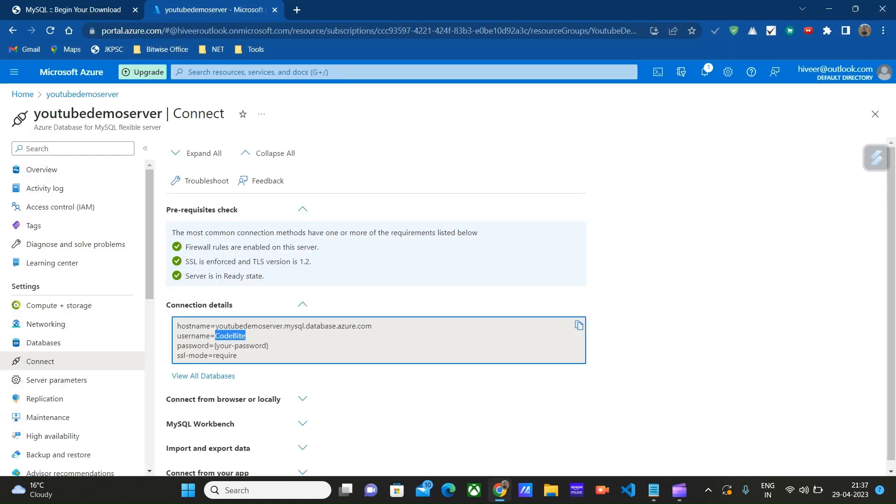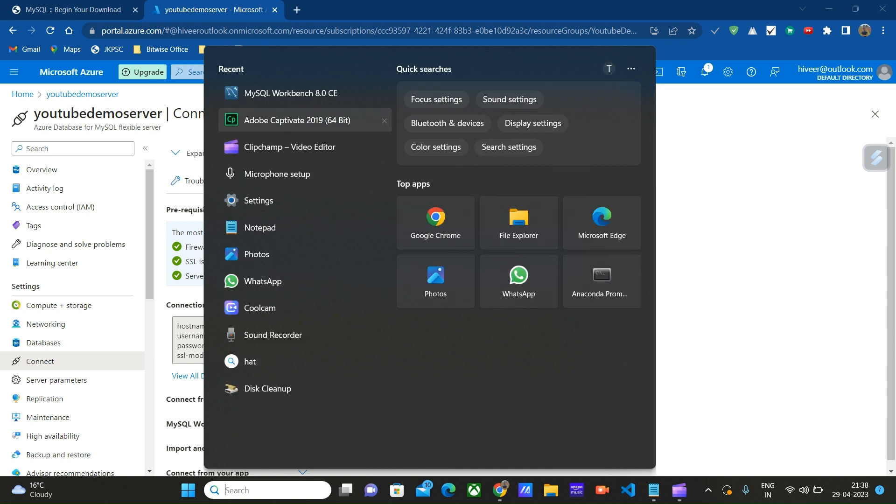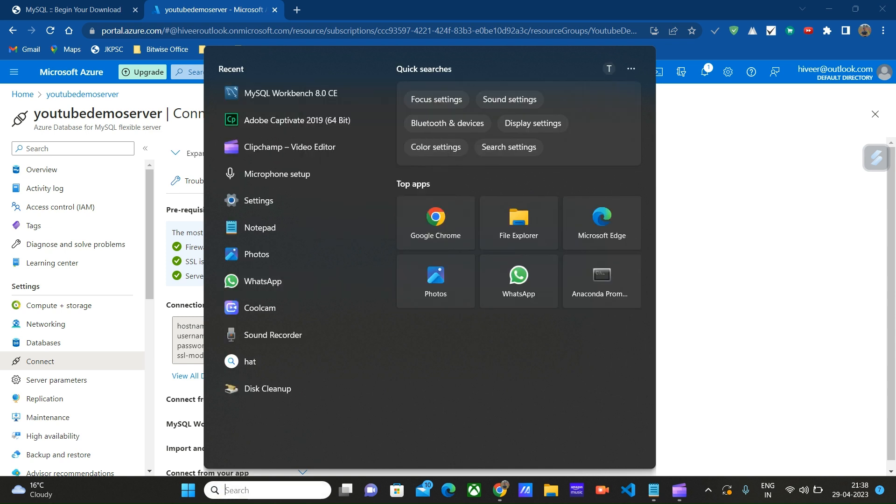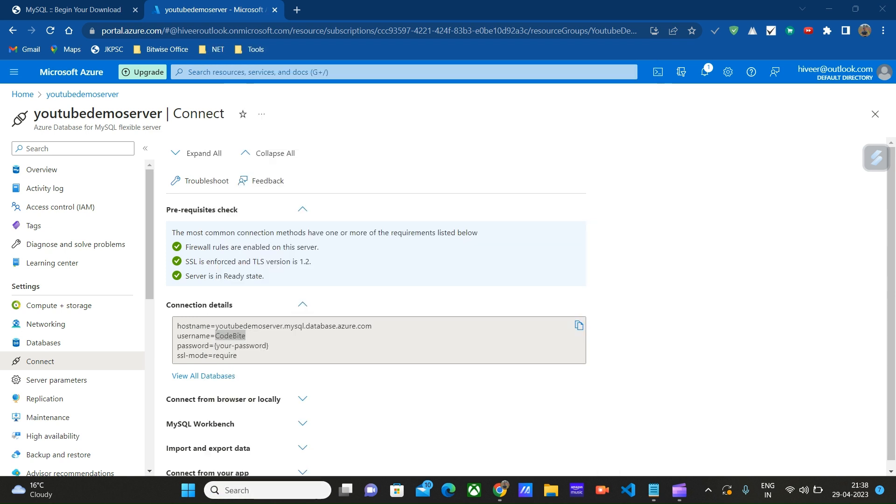Once we have successfully installed MySQL Workbench, let's open it. Run MySQL Workbench as administrator to give the required permissions.